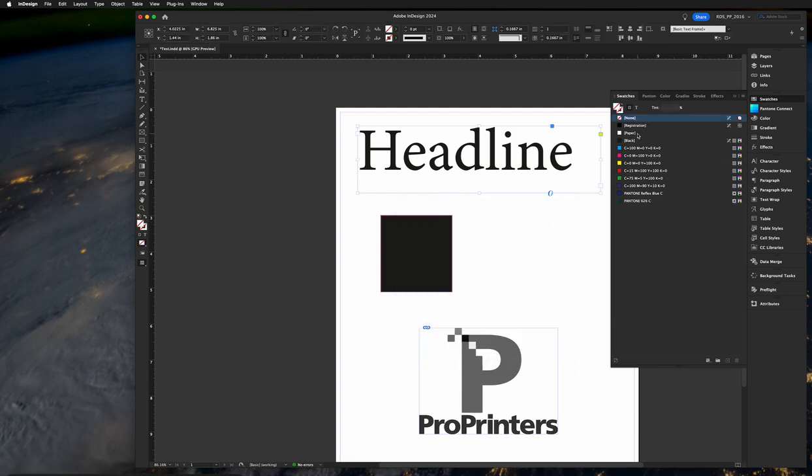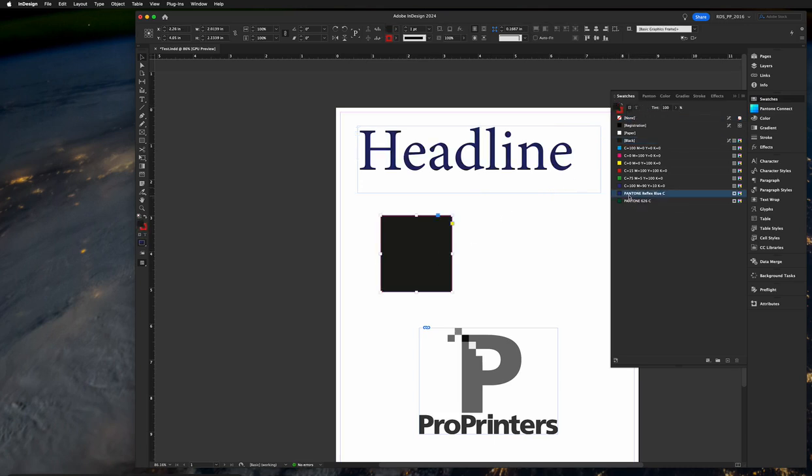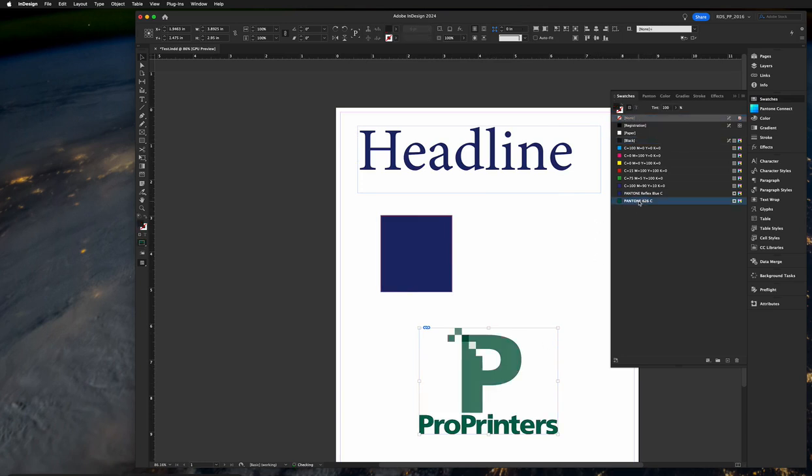Then go ahead and color things as normal. You can see, you can even do grayscale images as long as you're highlighting the image itself, not just the container. You can color it like that.